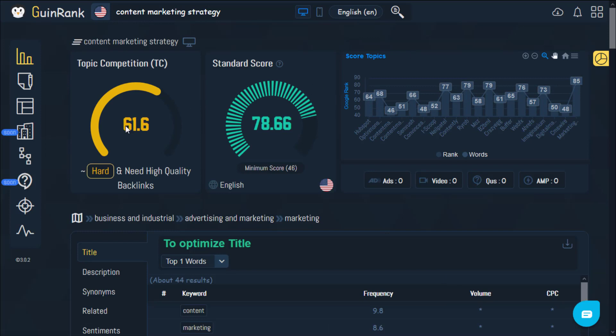Right here you're going to be able to see the score topics. Using this you're going to be able to see the topic competition and how hard it is to compete in this domain. This is one of the best ways to understand how hard it is to compete, and you can count on it as you analyze your keyword difficulty. The score depends on how fierce your competition is — for this example the score is 61.6 — indicating it requires high quality backlinks to rank for this keyword.